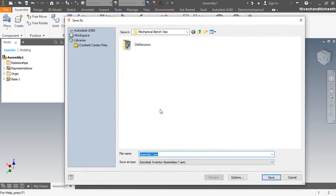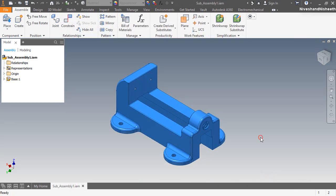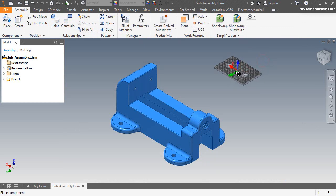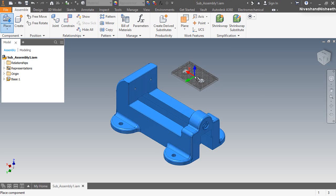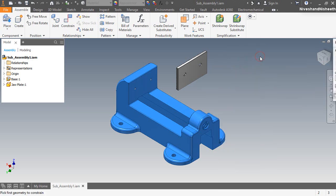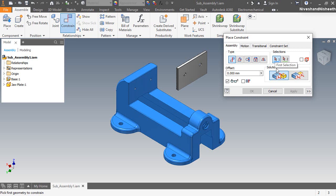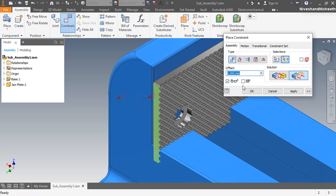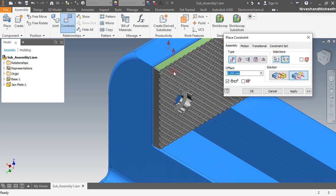Now save the assembly with the name Sub-Assembly 1. I am activating the place component command and inserting the jaw plate. Now I am activating the constraint command from the assembly design window. In the place constraint dialog box, the mate constraint will automatically be selected by default. I select the back face of the jaw plate and the hole face of the base part and apply the mate constraint between them. Now I am selecting the flush mate and applying it between the side faces of these two parts. Next I am applying another flush mate between the top faces of these two parts.